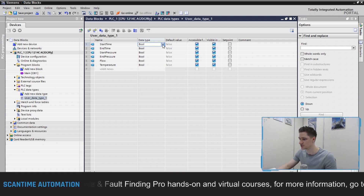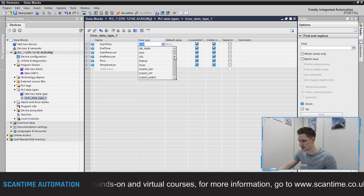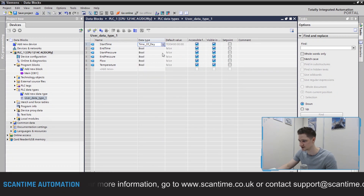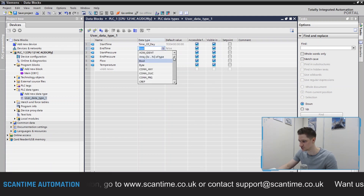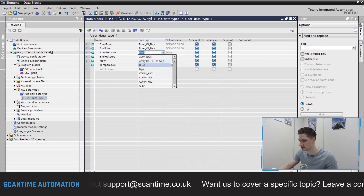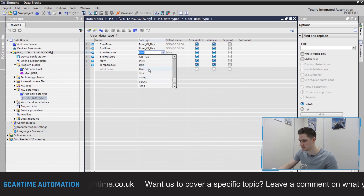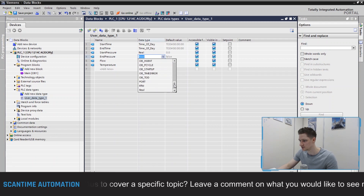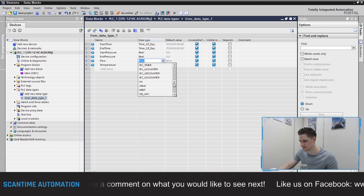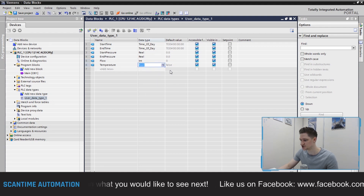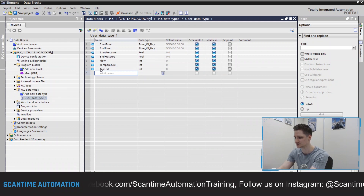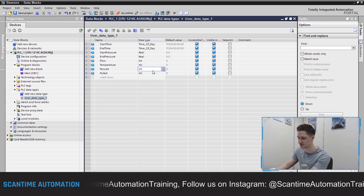For the start time, if we drop down the data type selector and look for 'time of day', that's the one. End time is going to be the same thing — time of day. Start pressure we'll have as a real, and end pressure as a real as well. Flow rate will be just an integer, and temperature as an integer as well. Then we'll also add 'passed' and 'failed' inside of there, and they'll just be boolean — just on or off.